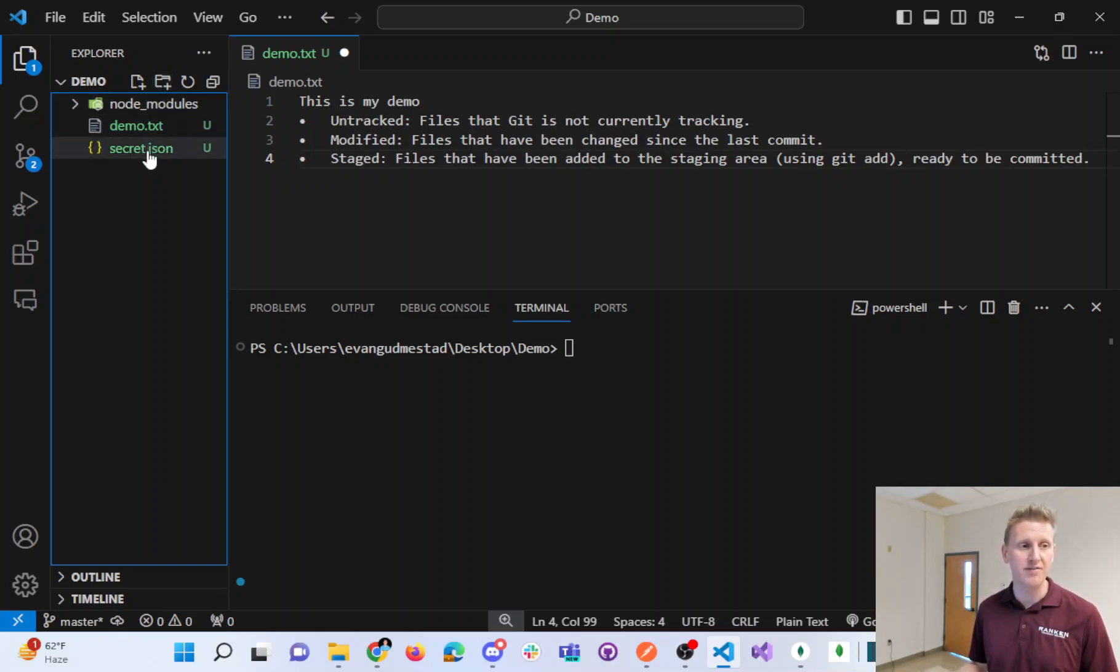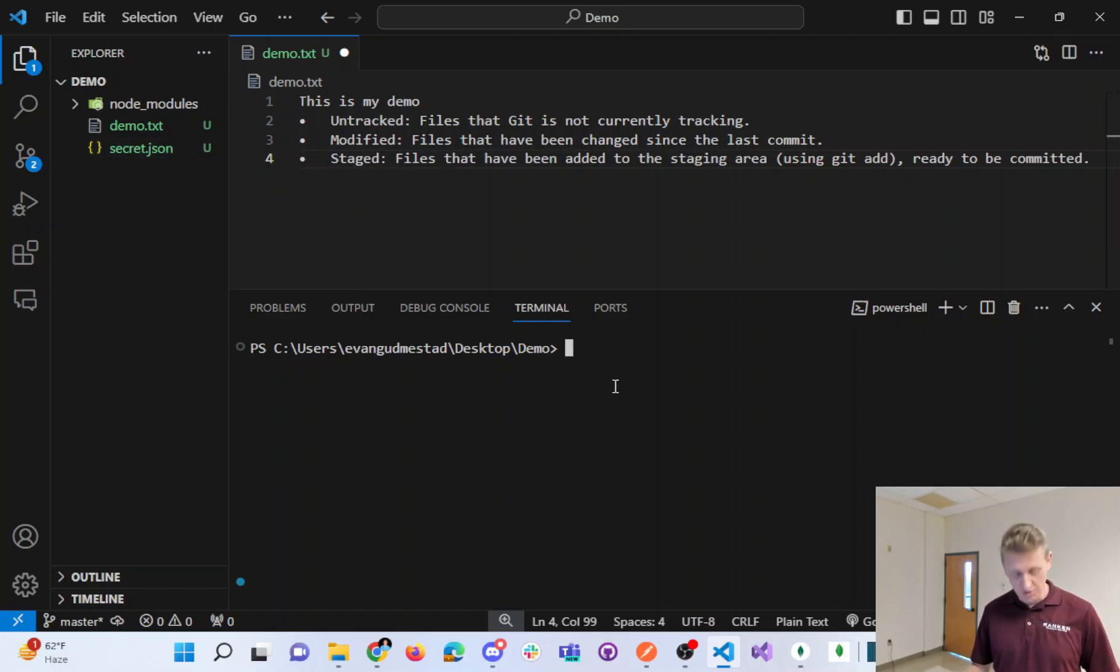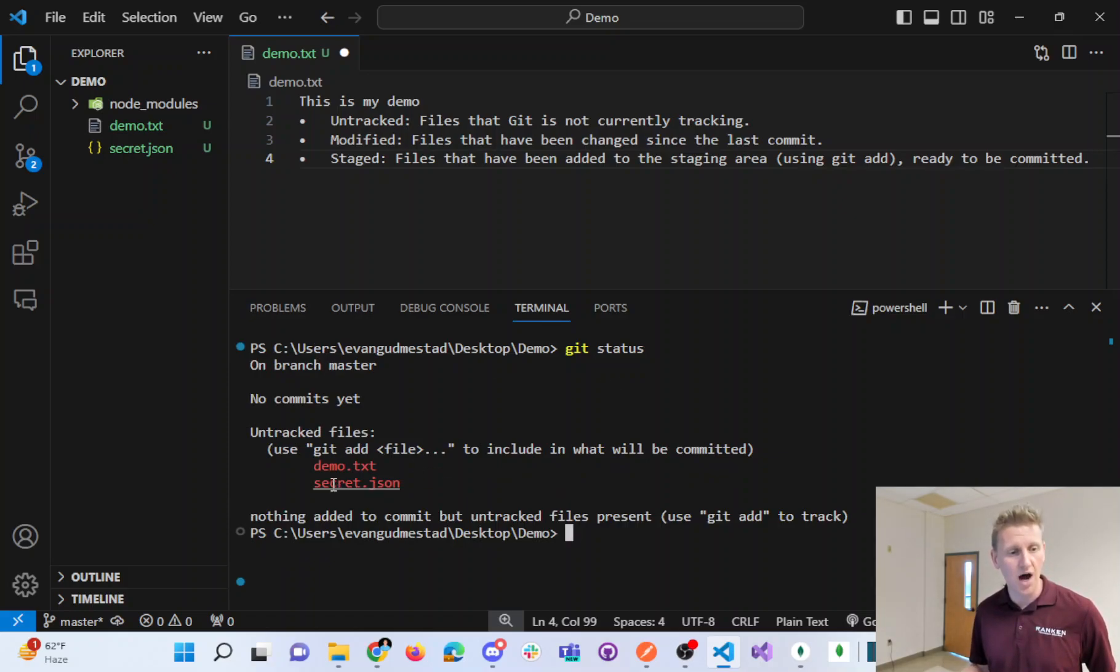So here we have an example of a file and a folder. If you were to do a Git status, you can see that these are currently untracked.